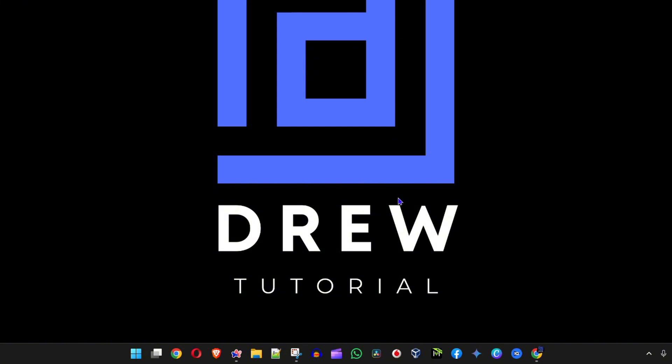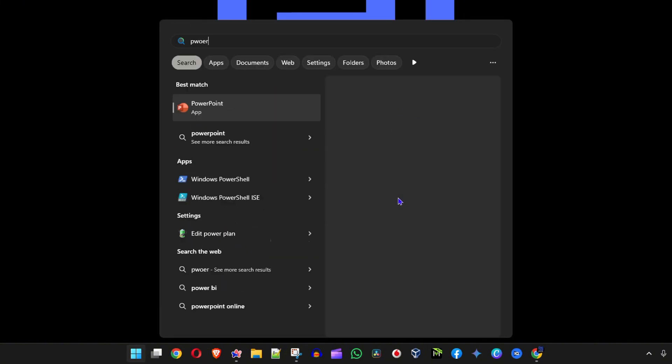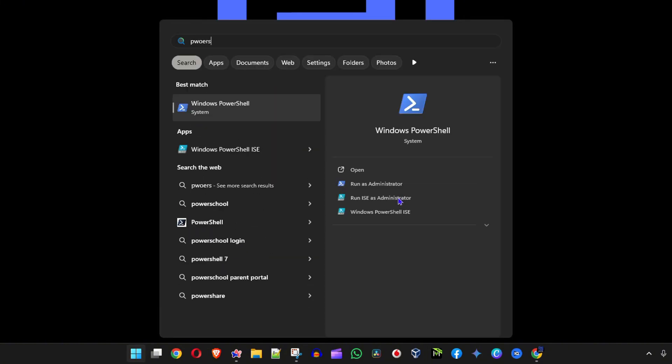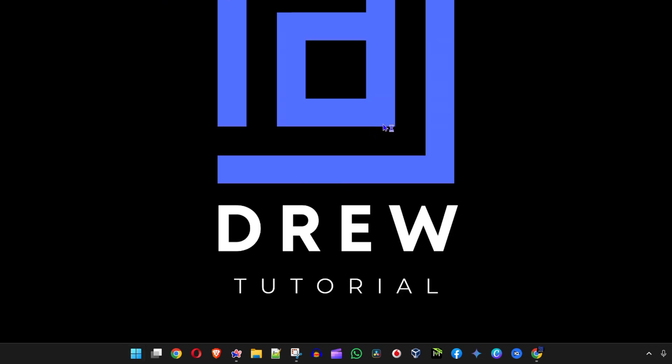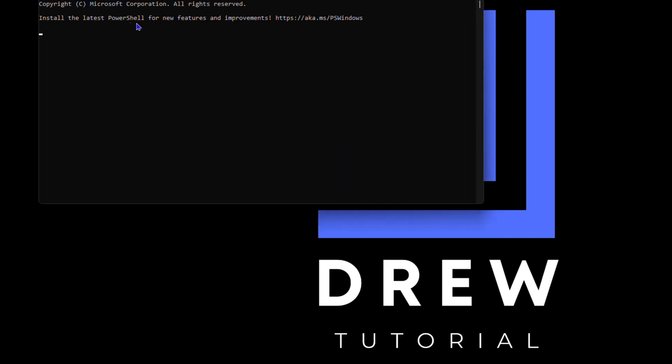Click the Windows key on your keyboard again and simply type in PowerShell. Once you find Windows PowerShell here, right-click on that and run it as administrator. You'll get a pop-up, simply click yes.